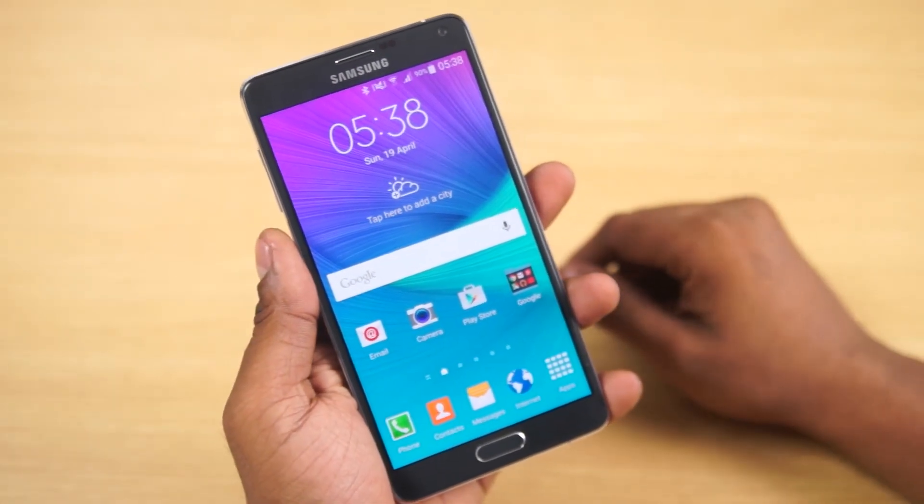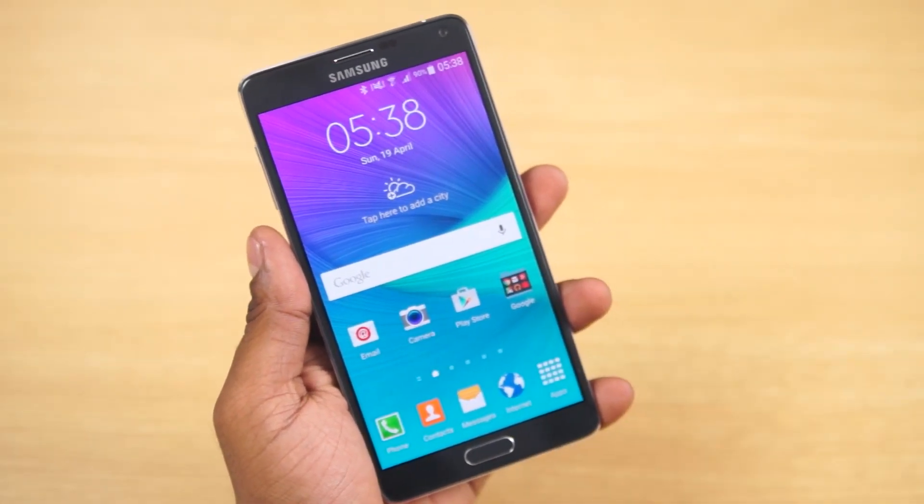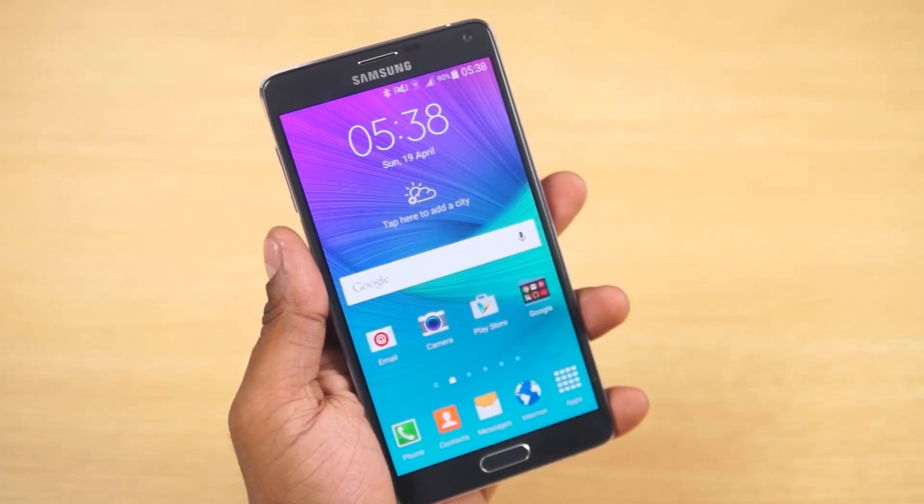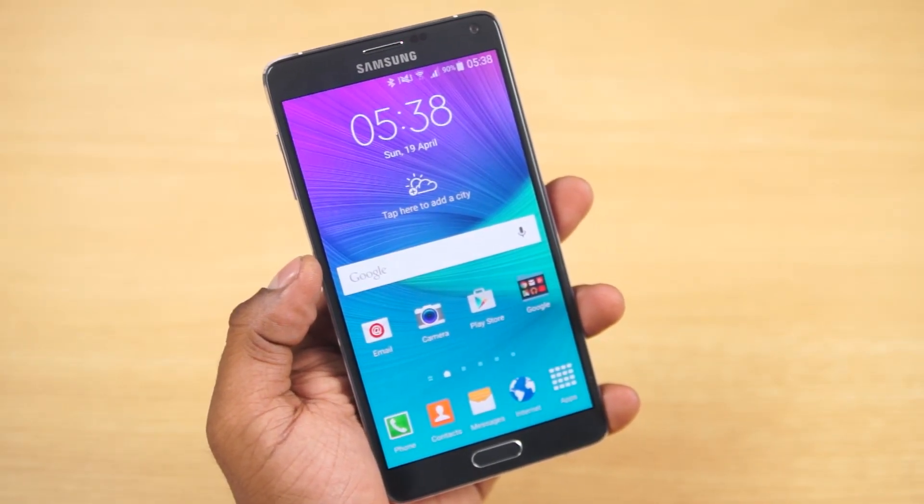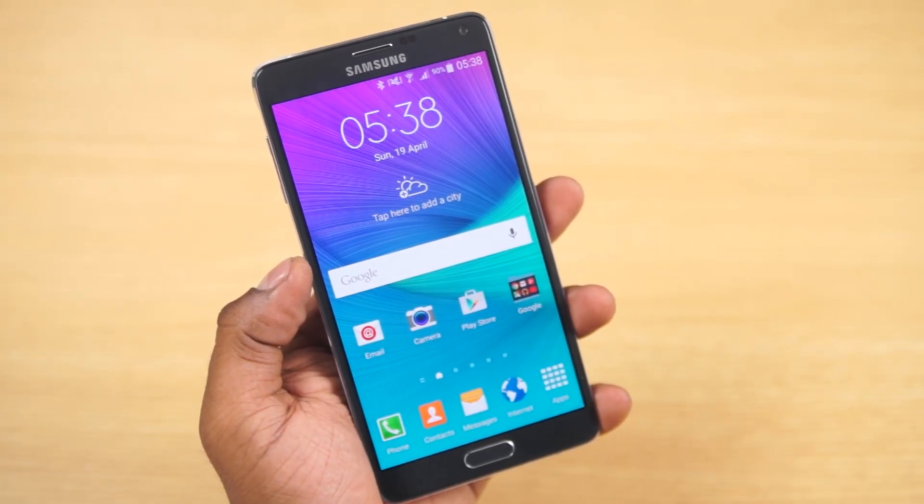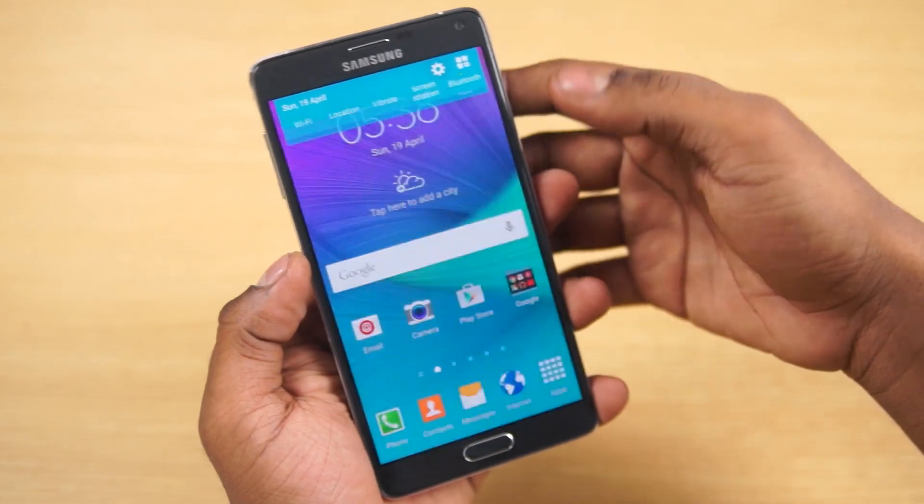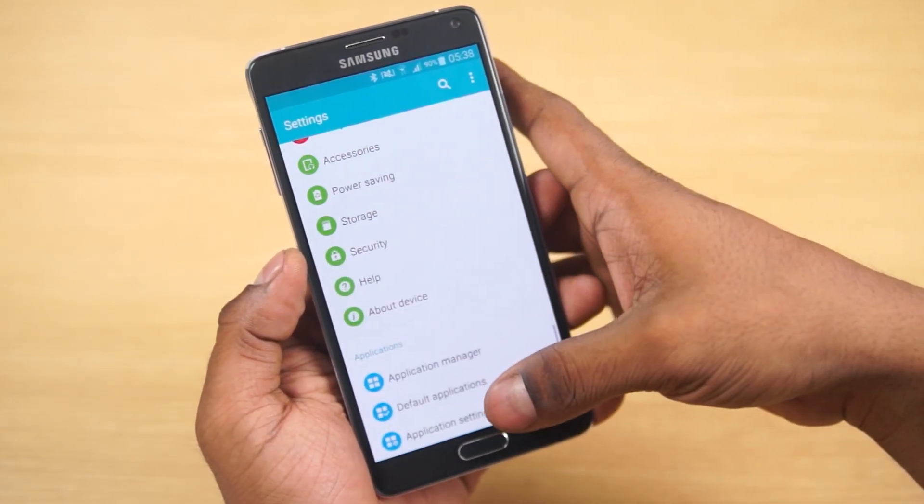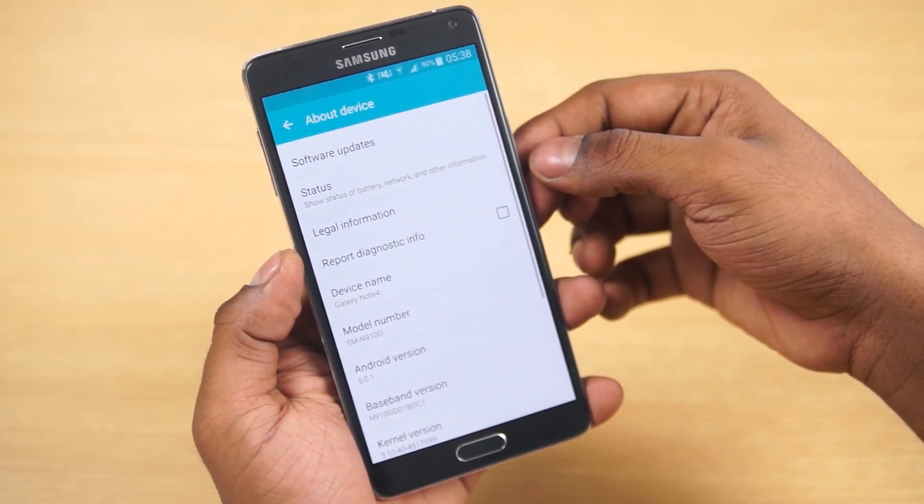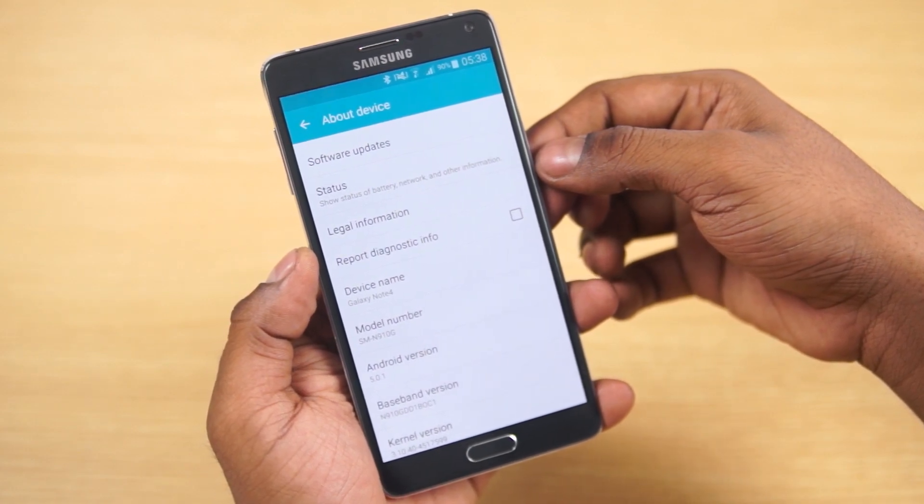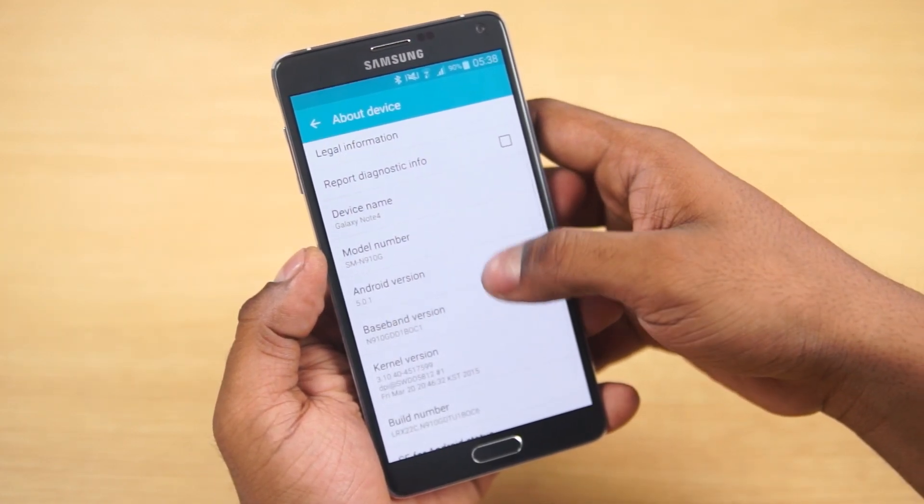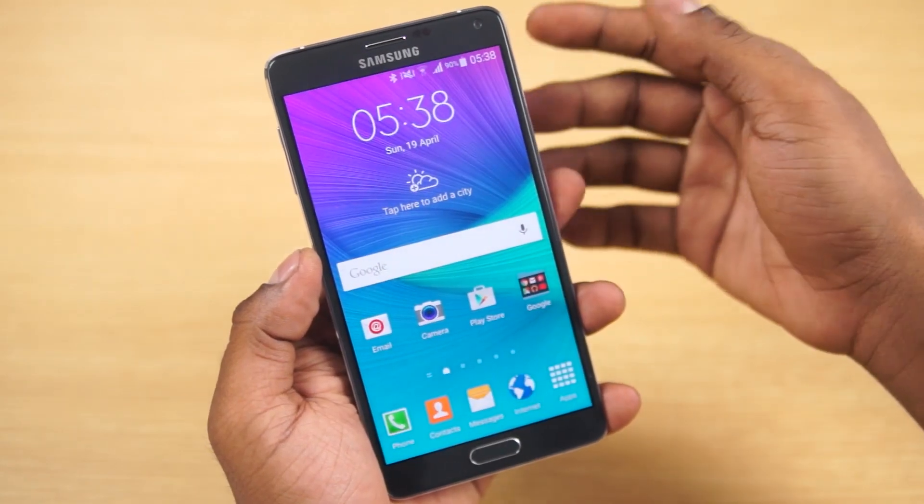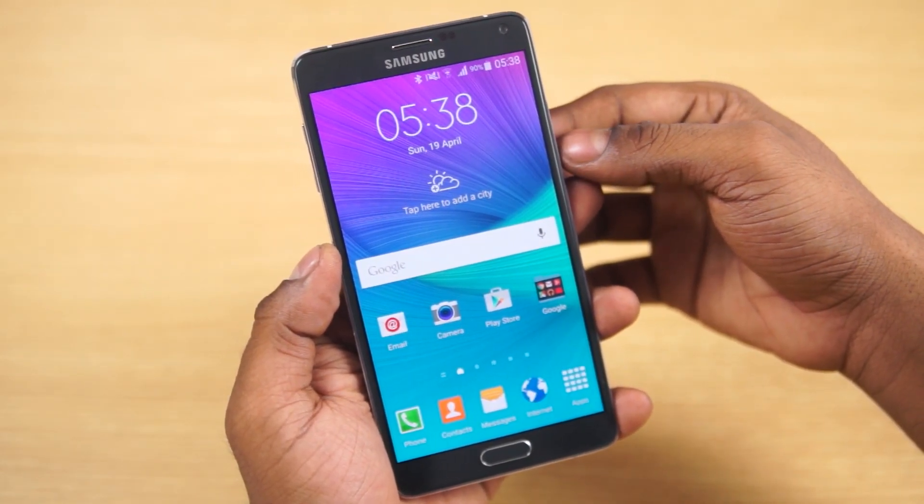Hey guys, Ash here from C4ETech. Currently official CyanogenMod 12.1 nightlies are available for the Galaxy Note 4. It's available for two variants: the SMN910G that you see here and the SMN910F. If you have either of these variants, in this video I'm going to show you how to flash CyanogenMod onto your phone.